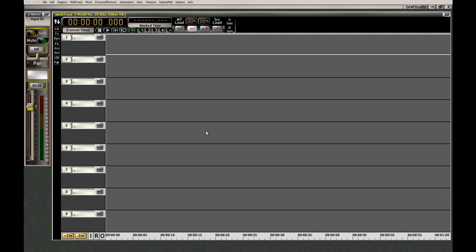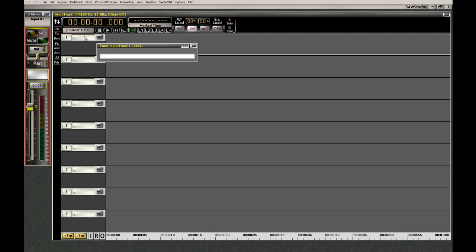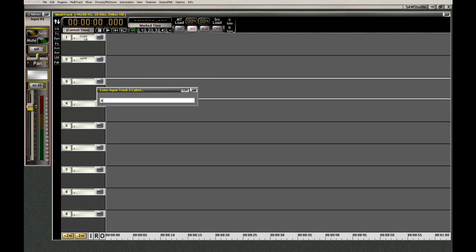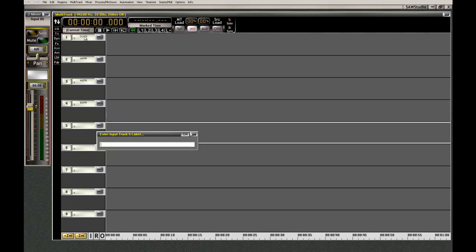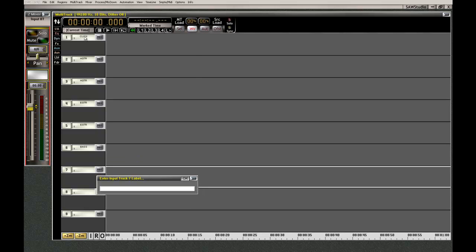So the first thing you do is name your tracks. Control click in there and I'll put click track right at the top. Now put a guitar. I'll put two of those. I'll put some E-Guitar. I'll put a bass in. I'll put some drums.